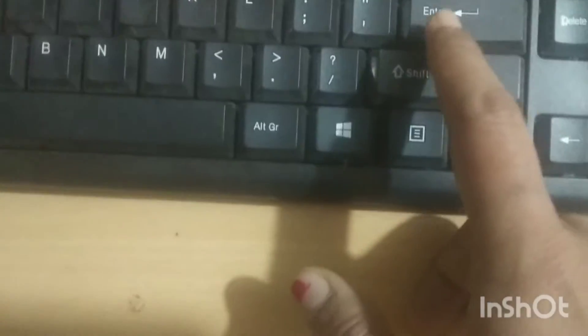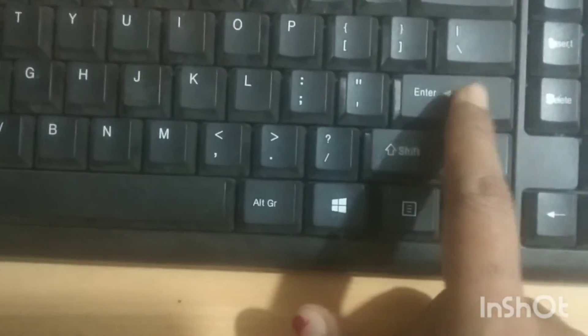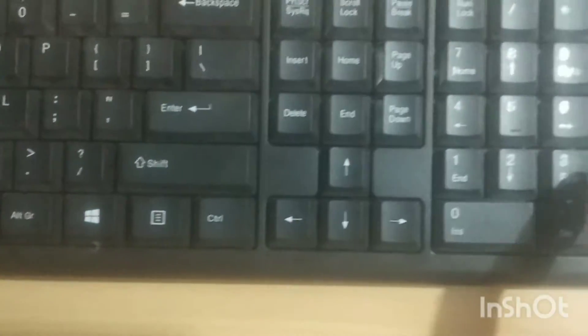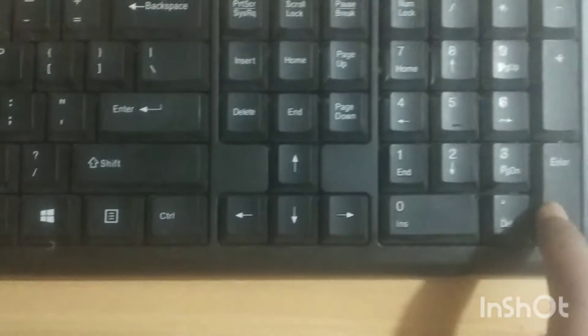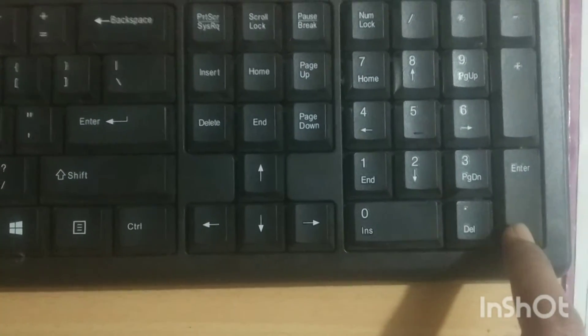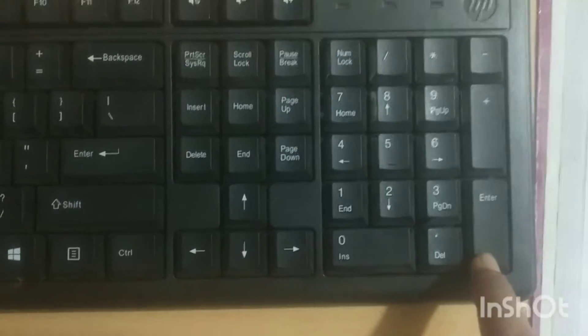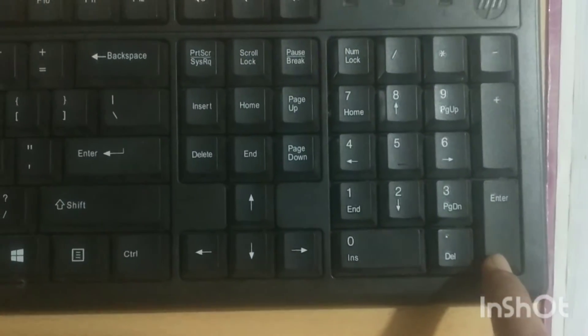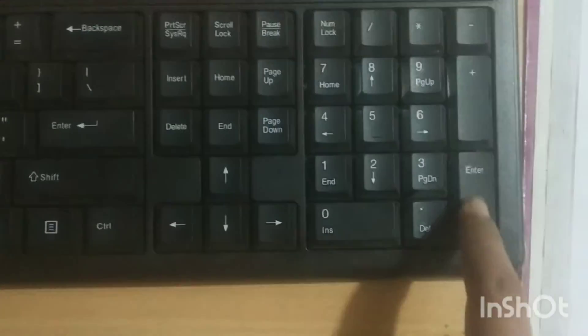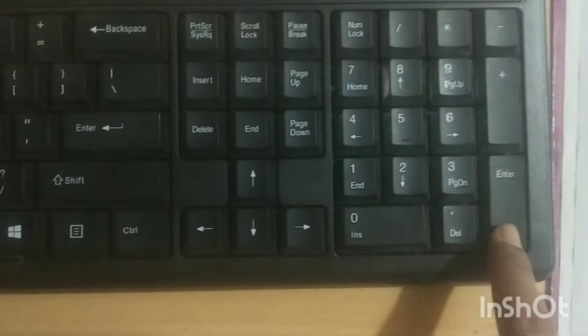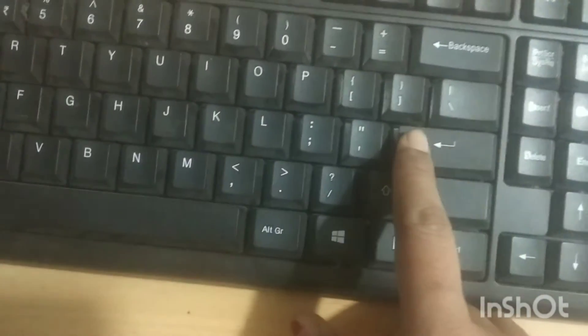Next one is enter key. See, there is an enter key. And one more enter is there. In this way, beside the number key. These are enter keys.